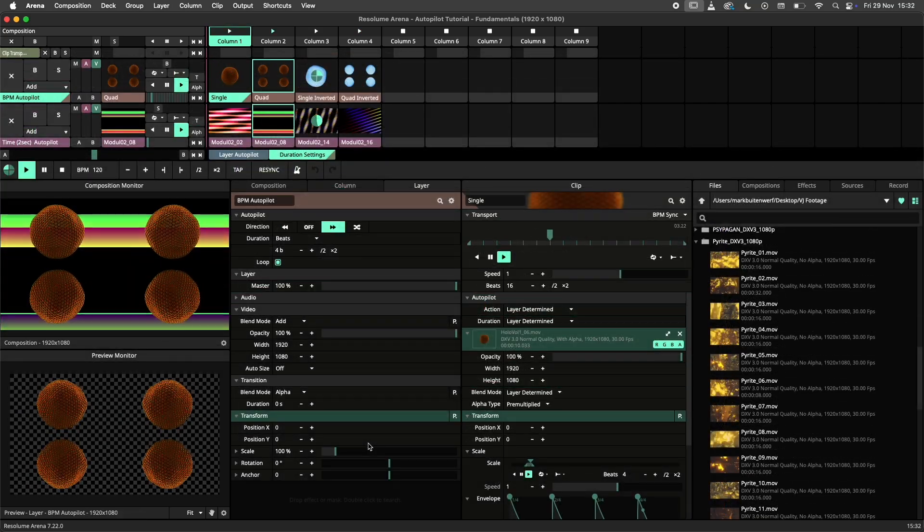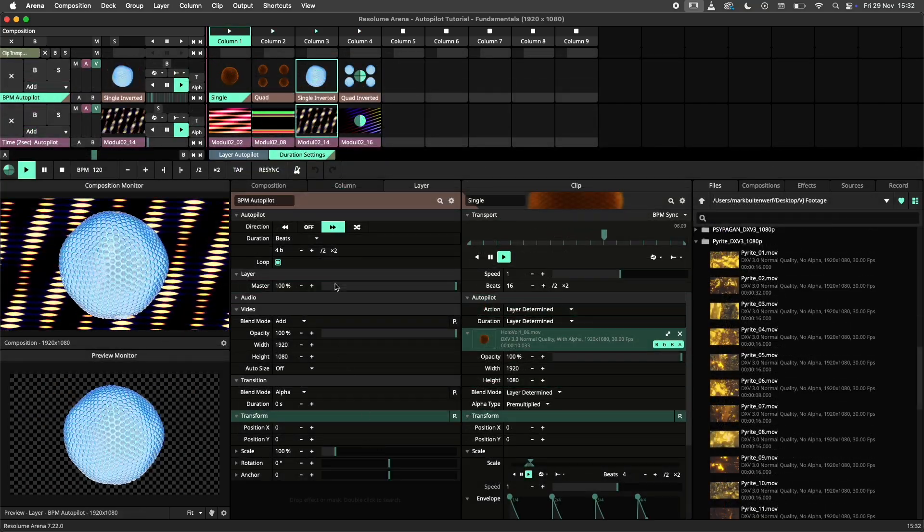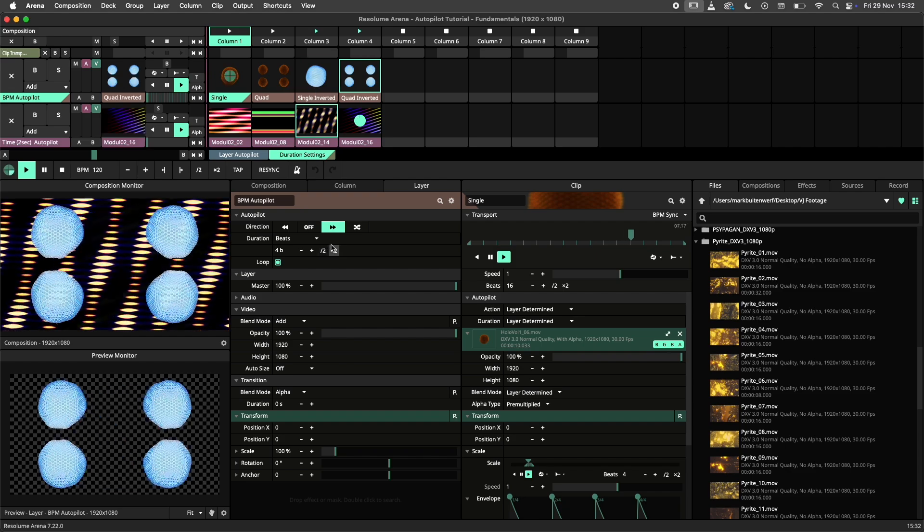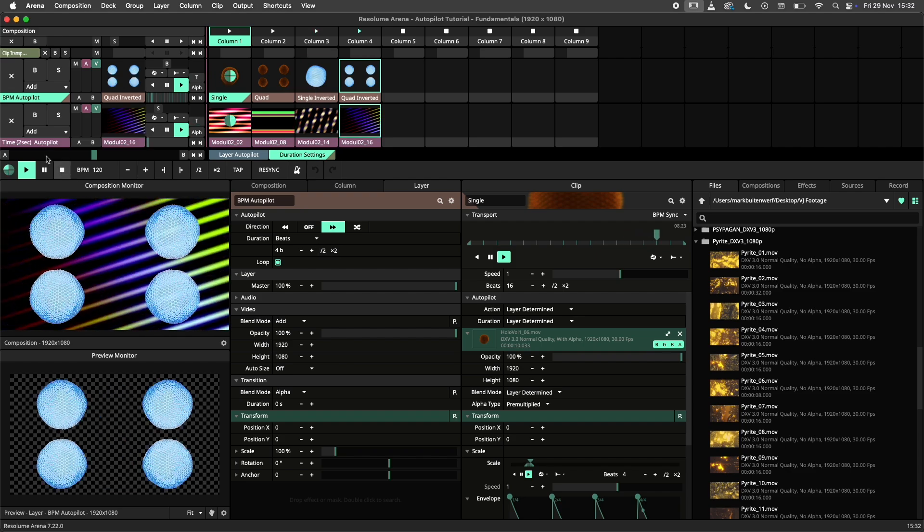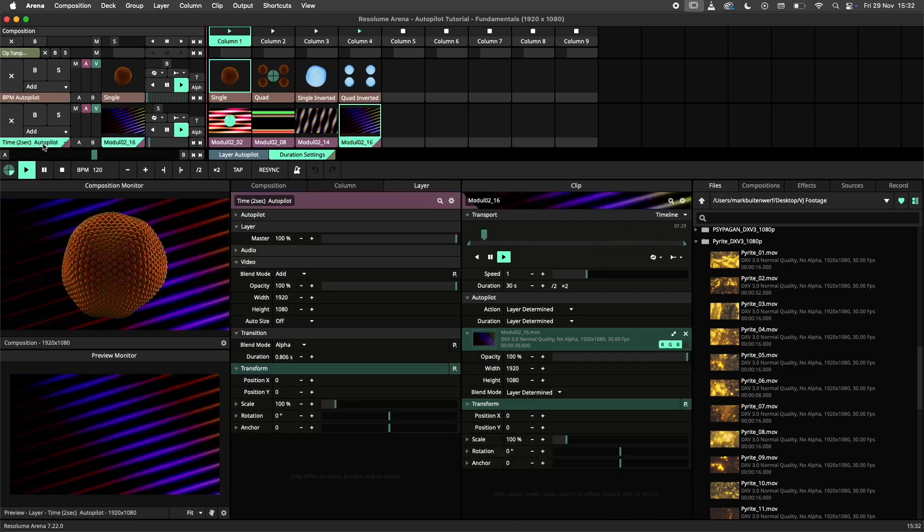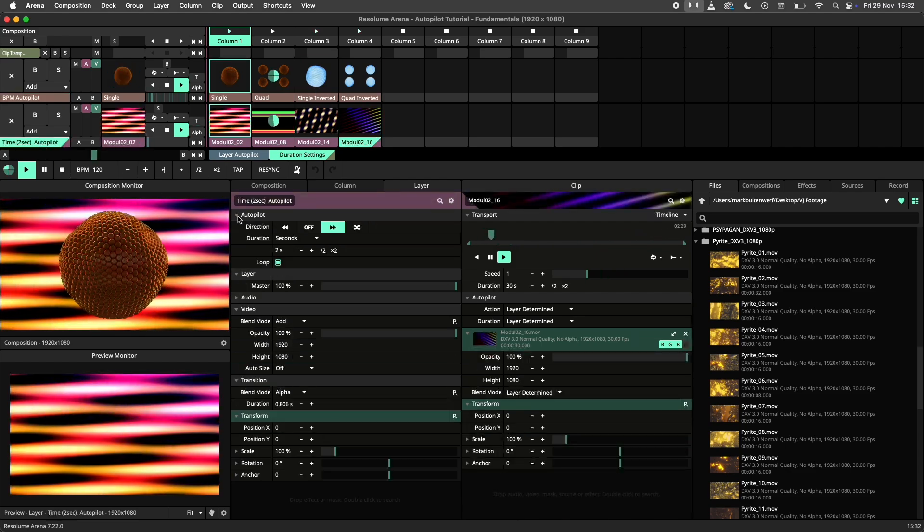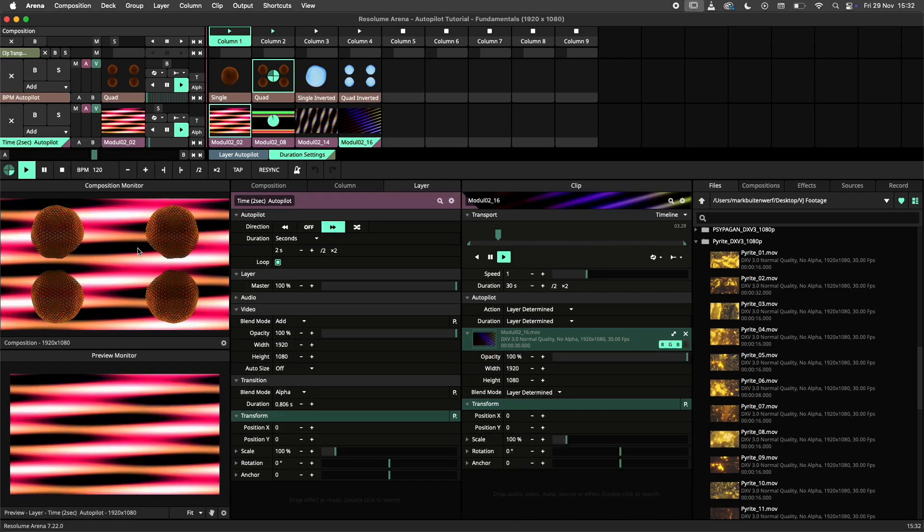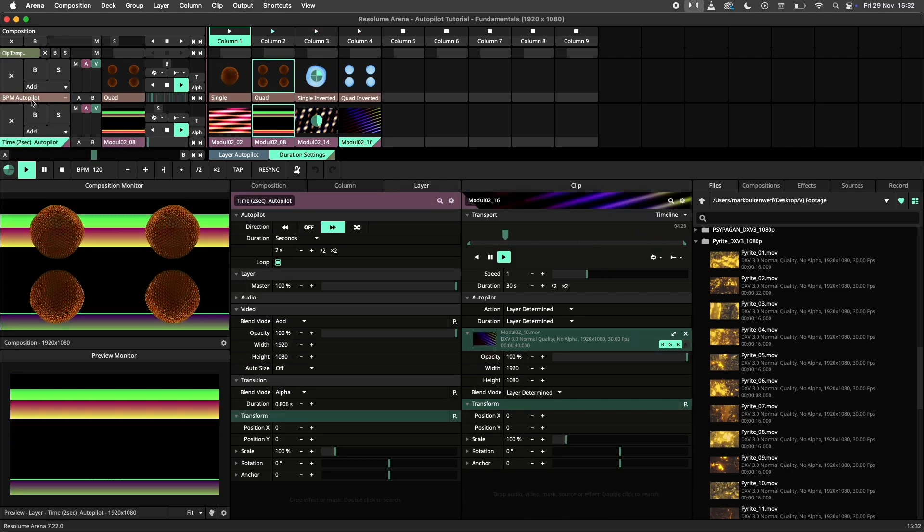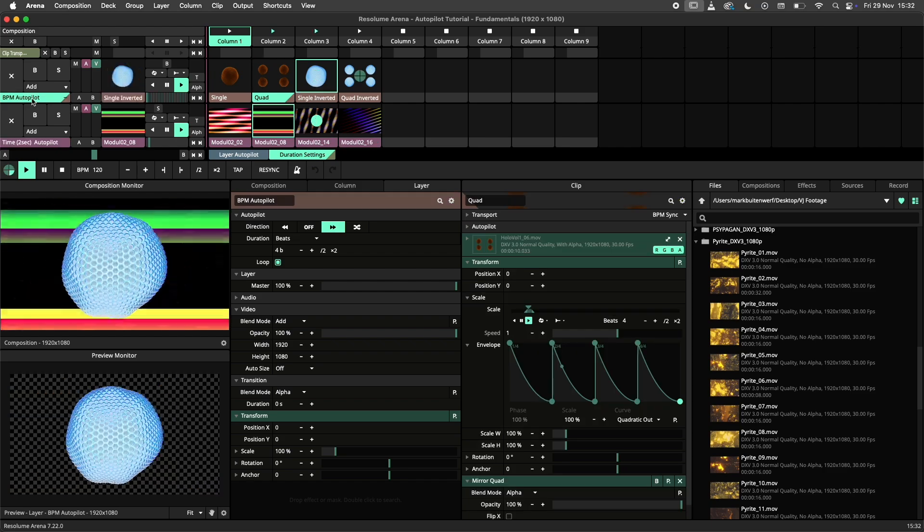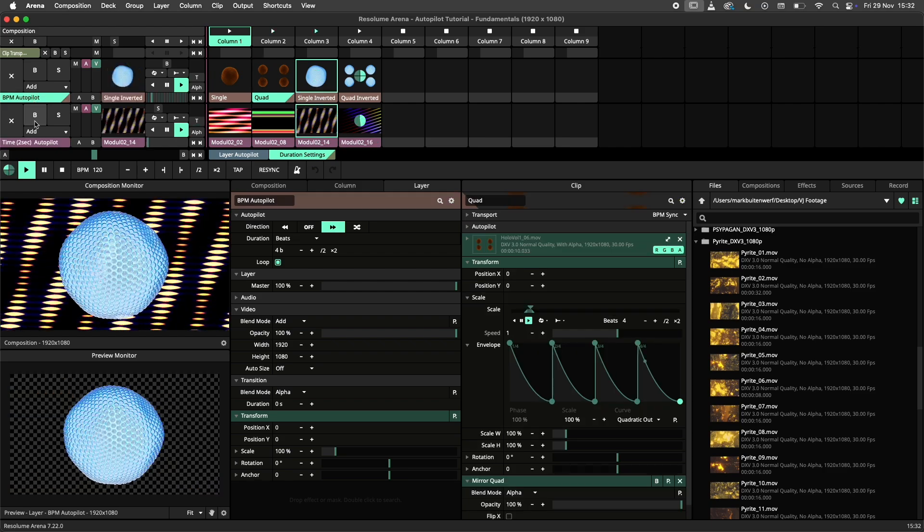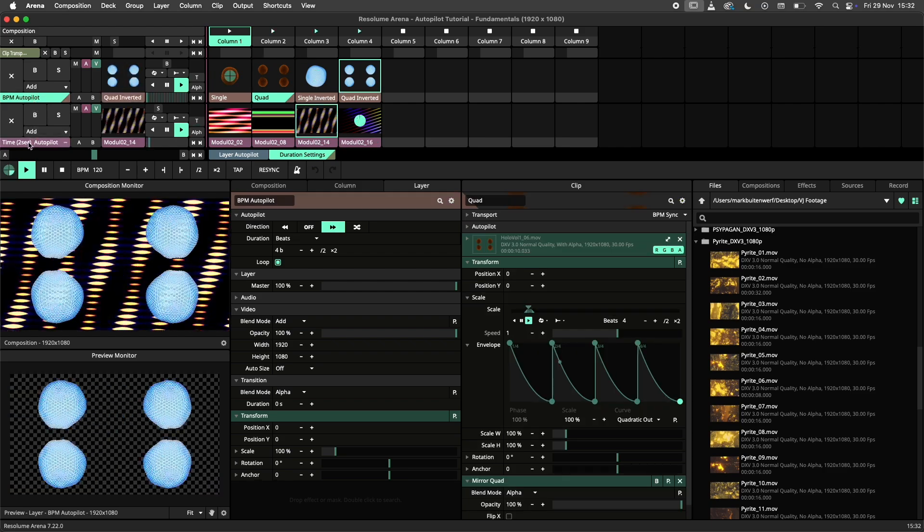Instead of waiting for the entire clip to finish we can also set the duration to beats or seconds. This allows us to have an autopilot that is synchronized with either time or the BPM.